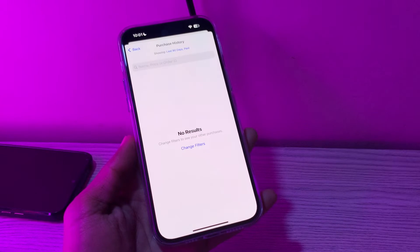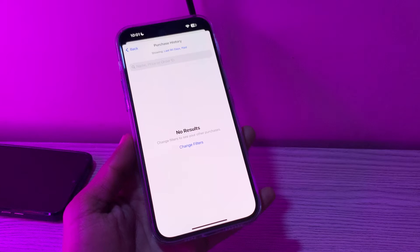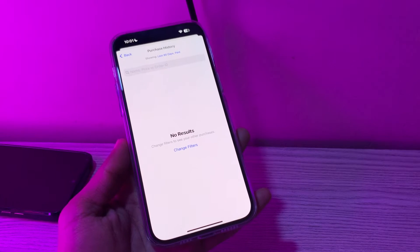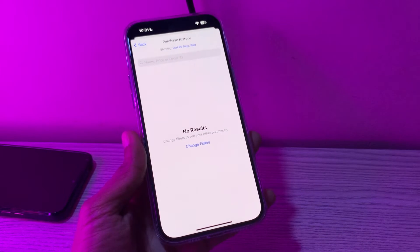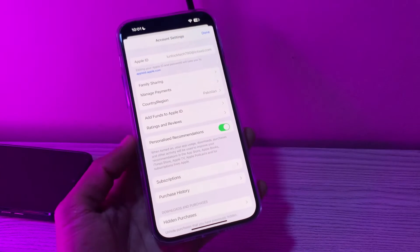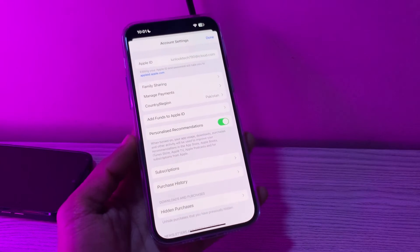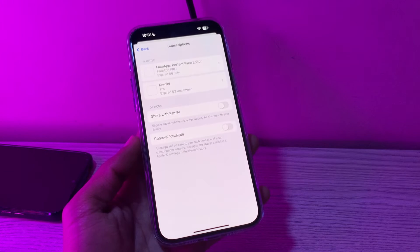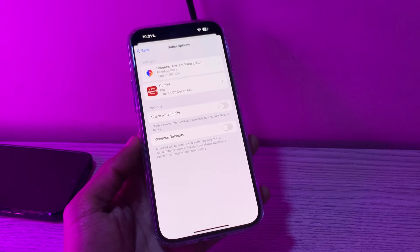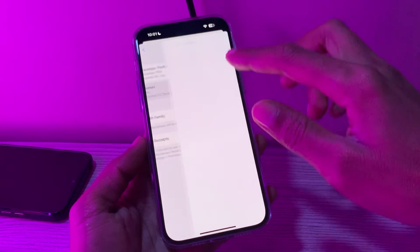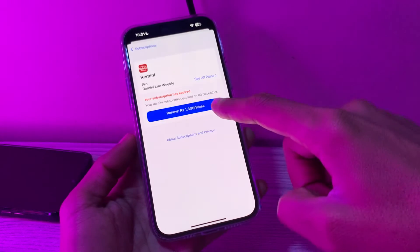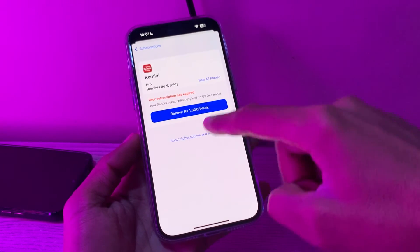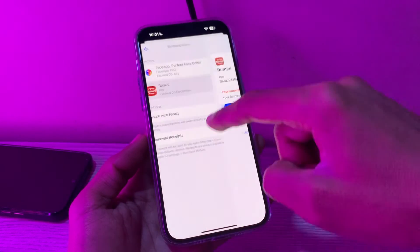Then simply click on Purchase History and see if there are any unpaid purchases. If you have unpaid purchases, you can pay the bill. Then go back to the last screen and click on Subscriptions to see if there are any subscriptions that you no longer need. Simply click on the subscription and if you have the option to cancel it, you can click on Cancel.